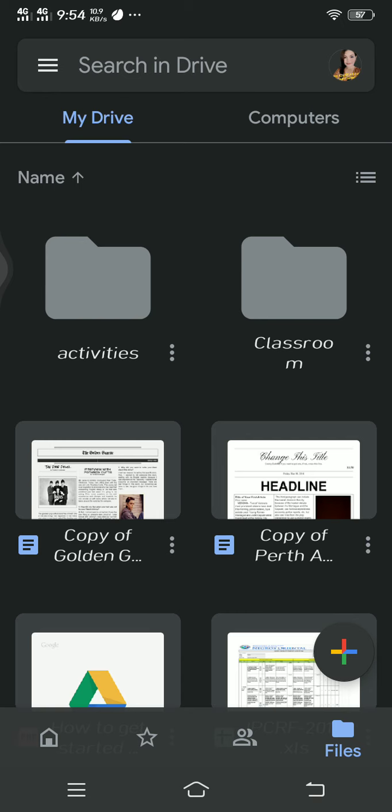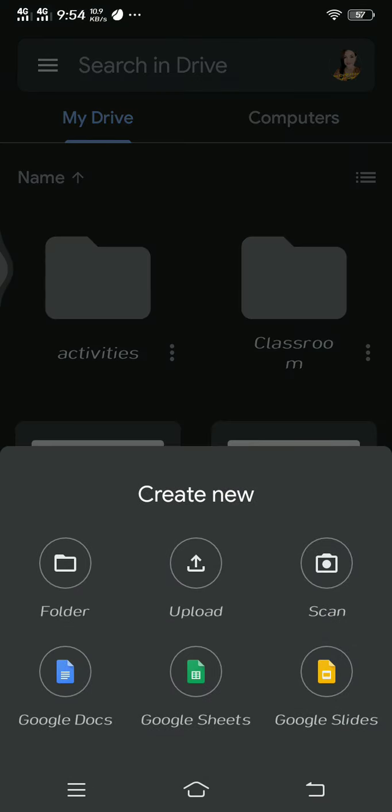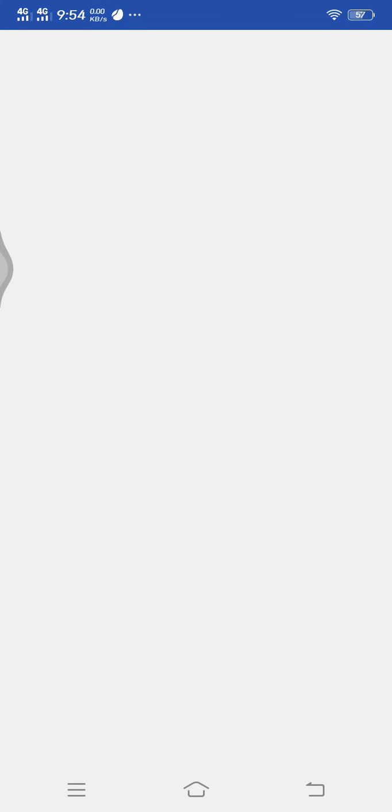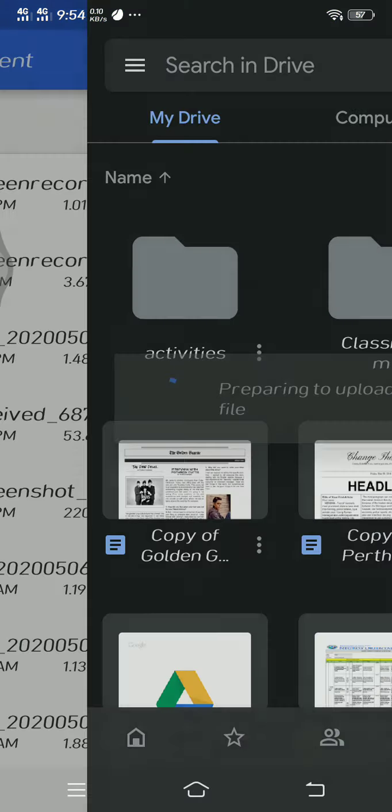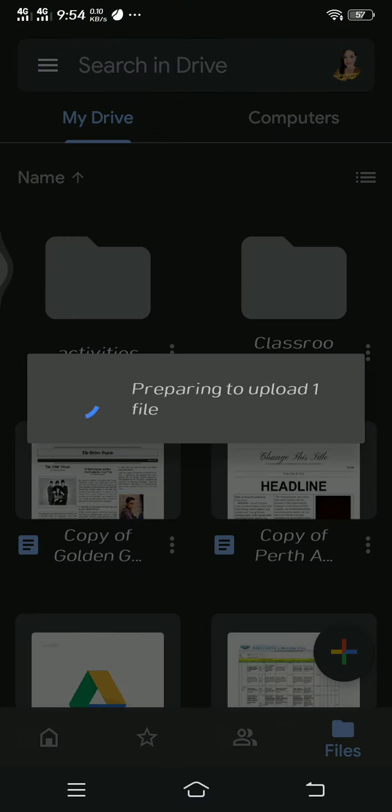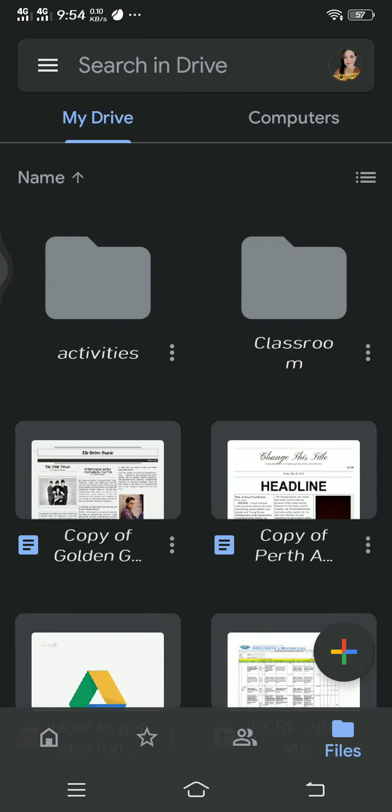After doing that one, you can also upload file. For example, you have your file here on your cellphone. You can just activate it, prepare to upload. That's just an example.